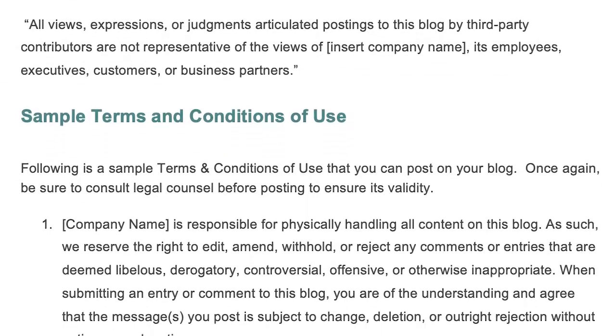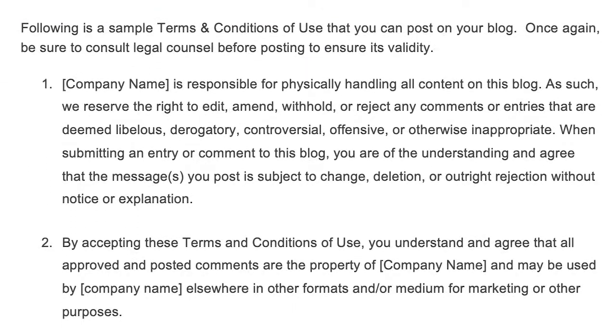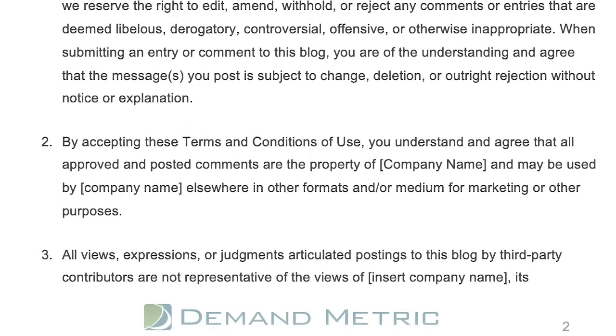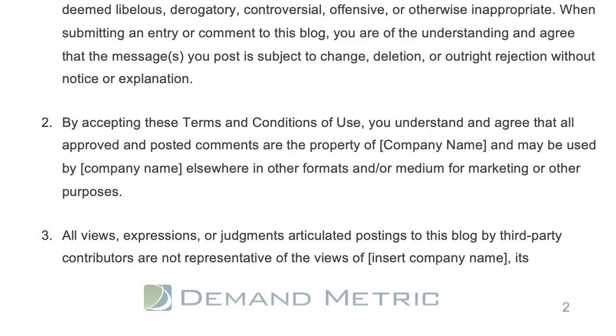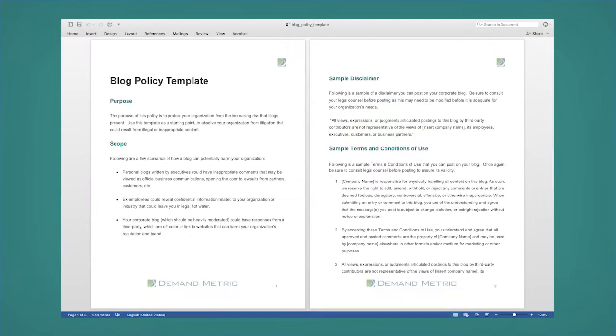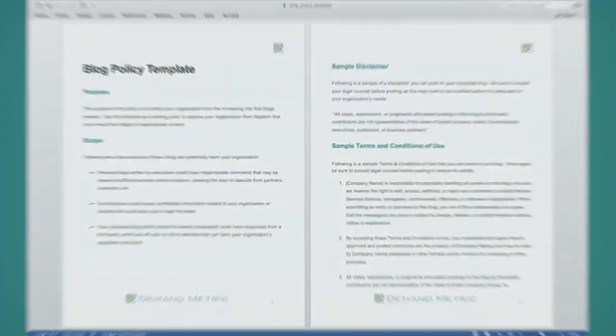Prevent the risk of inappropriate blogging from harming your image, reputation, and legal standing with this tool. As you reduce exposure and legal risk, you create peace of mind for your company and your bloggers with these guidelines.